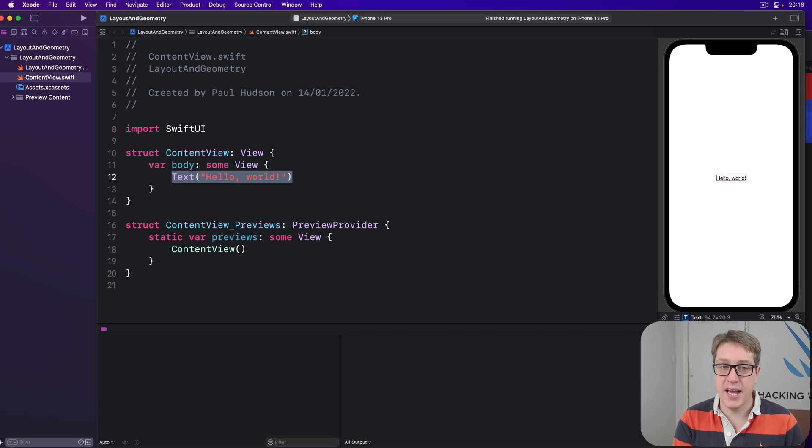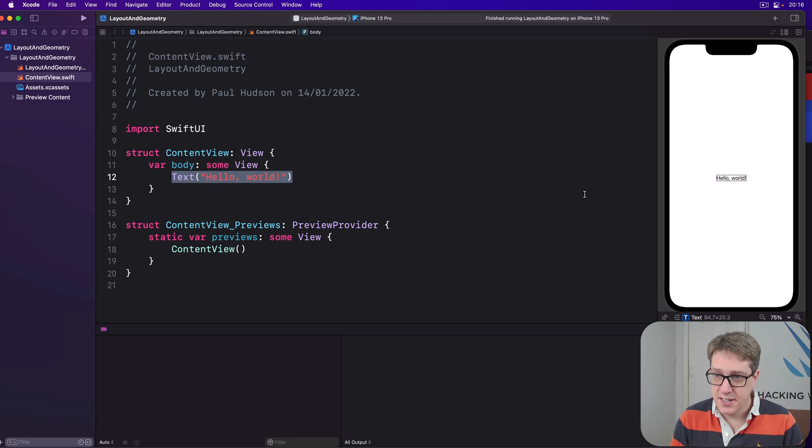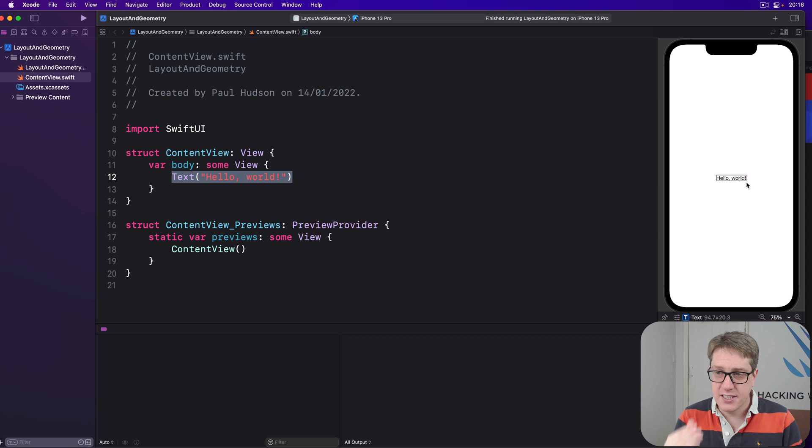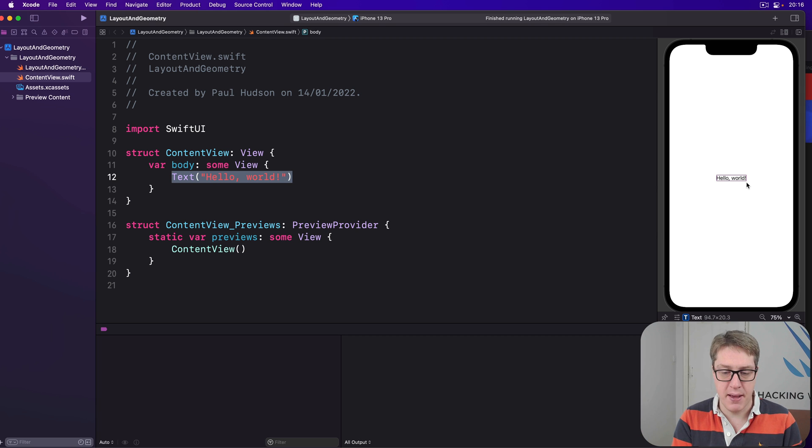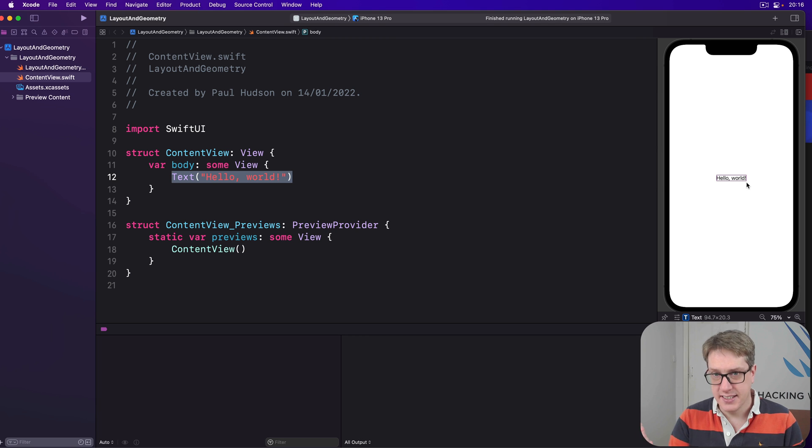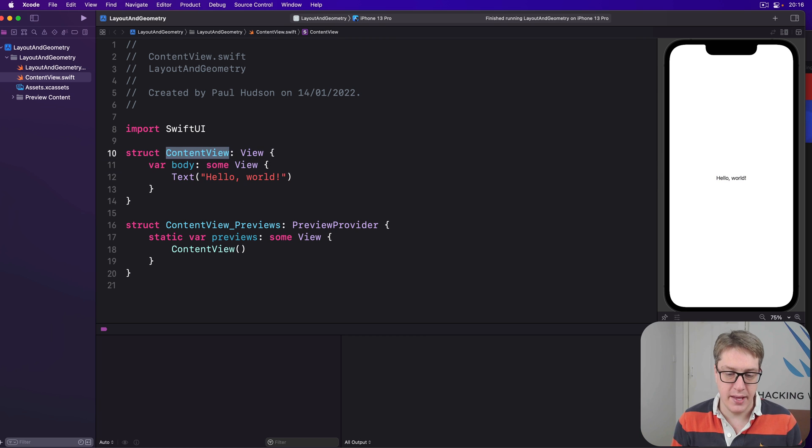The text view will say, I only actually need this much space, just enough, this purple box here, to fit the words hello world, really tight around my space. So it'll pass that, its request, back up to content view, here.